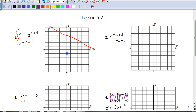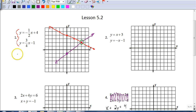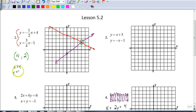Our second equation has a y-intercept of negative one and a slope of three-fourths. So I go up three and to the right four. Now even though I've found where they intersect, I still need to finish graphing that line to show my work. Our solution is where the two lines intersect — the point (4, 2). We write this as a coordinate, or we can say x equals four and y equals two.